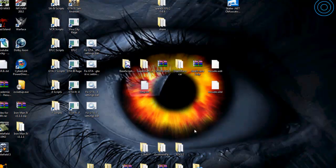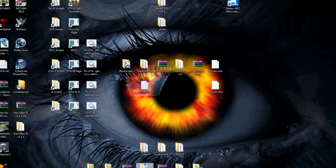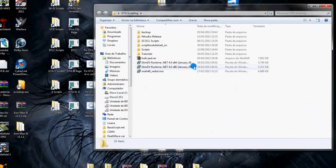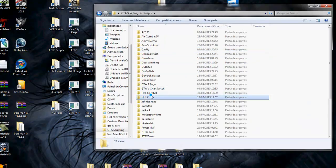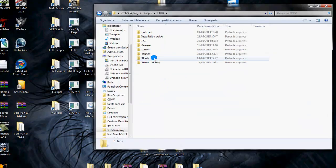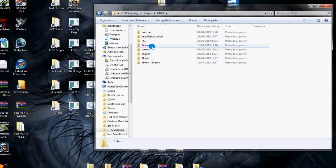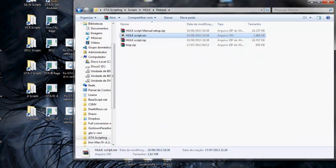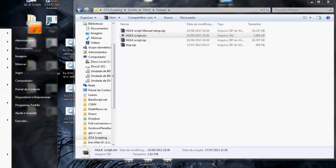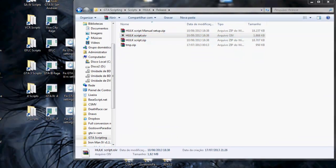Now if you download another mod, like for example Hulk. Hulk goes with .oiv file too. Here.